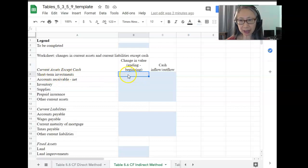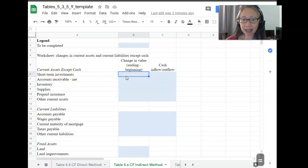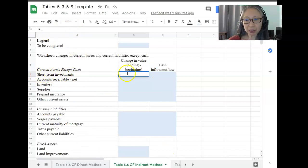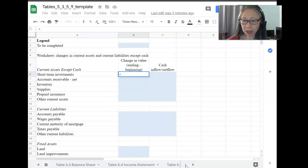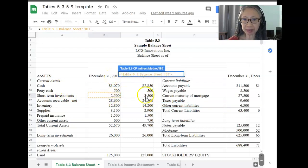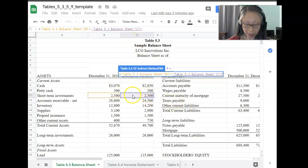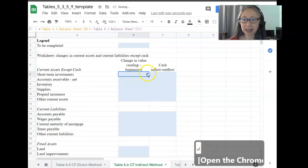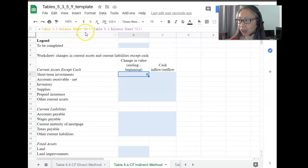For short term investments, we're going to start the formula with the equal sign. The ending value is located in the balance sheet. Let's go to the balance sheet and find short term investments. We take the ending value, which is 2019, minus the beginning value. Now we have a formula — make sure you finish by pressing enter. So we have balance sheet column B minus balance sheet column C.